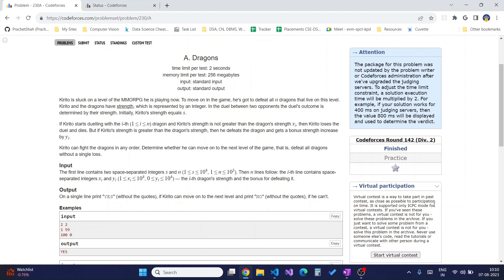The input format is such that the first line contains two integers s and n, then the n lines follow with the xi and yi of all the dragons.